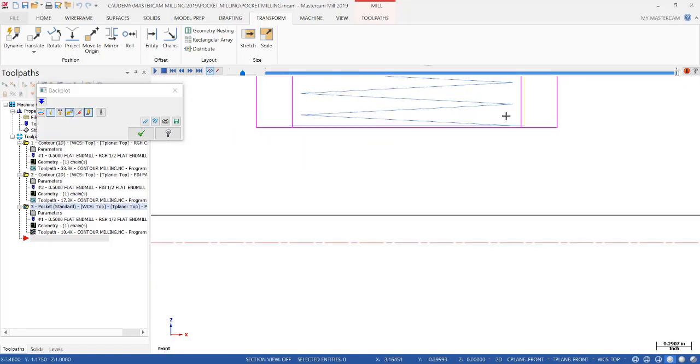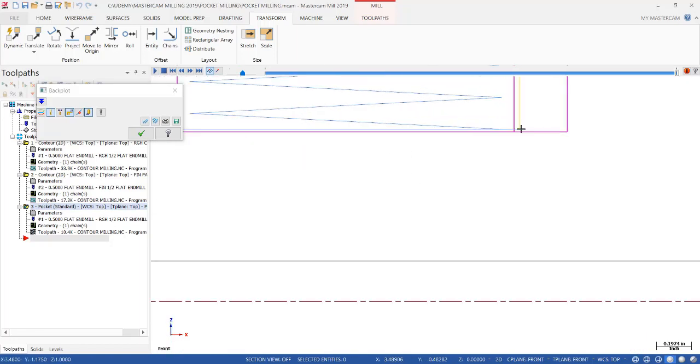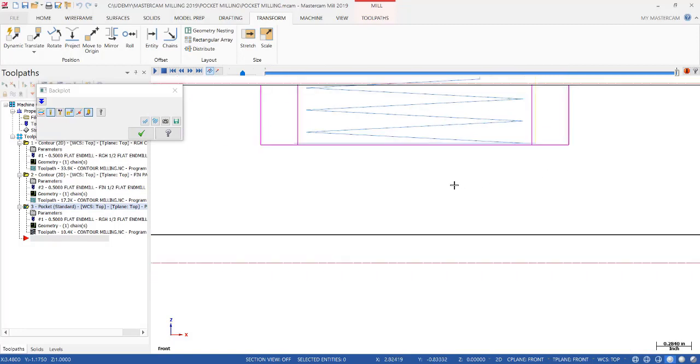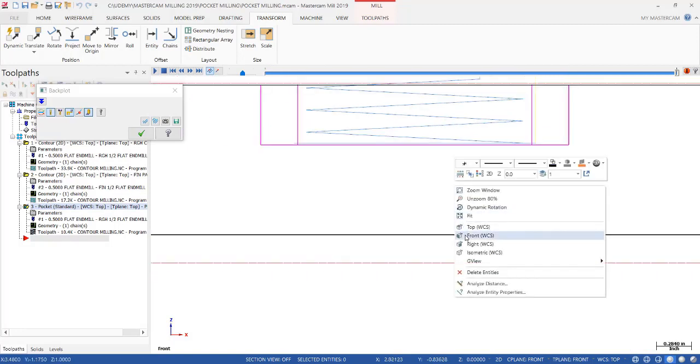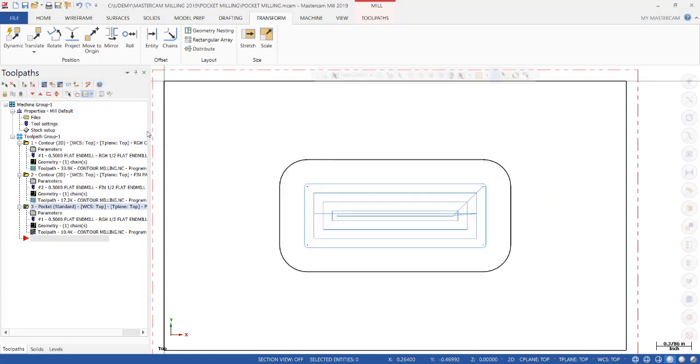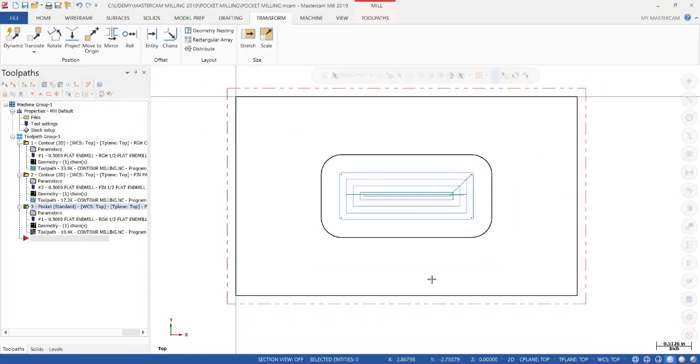And if I go to front, you can see our blue line is 15 thousandths up from the floor. So we'll go back to top, click OK, and we have just roughed our pocket.